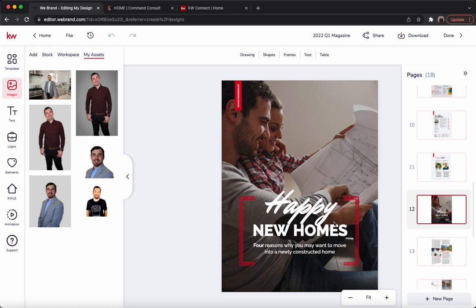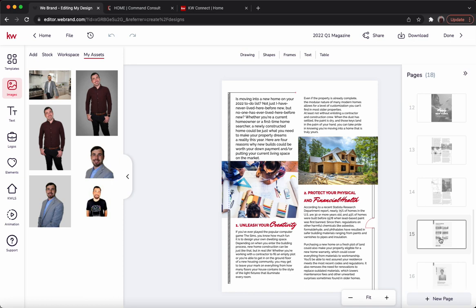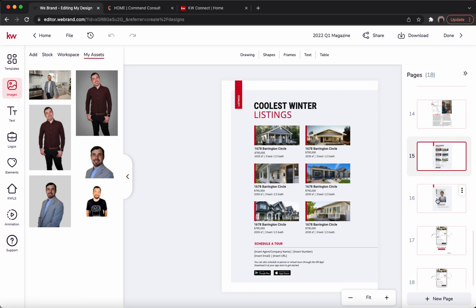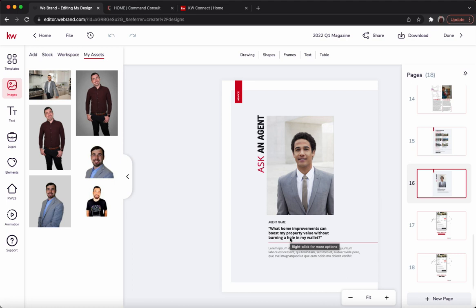Then it's going to go to the last story — 'Happy New Homes' — which talks about new construction and going through that process. We're just going to be able to skip through a few pages. On page 15, there are some winter listings you could highlight just to get the conversation going. And then at the very end, there's a picture of you for 'Ask an Agent' — essentially a way to advertise yourself and answer a question. The prompt is: 'What home improvements can boost my property value without burning a hole in my wallet?' So if you have a different question in mind, go ahead and put that in there.